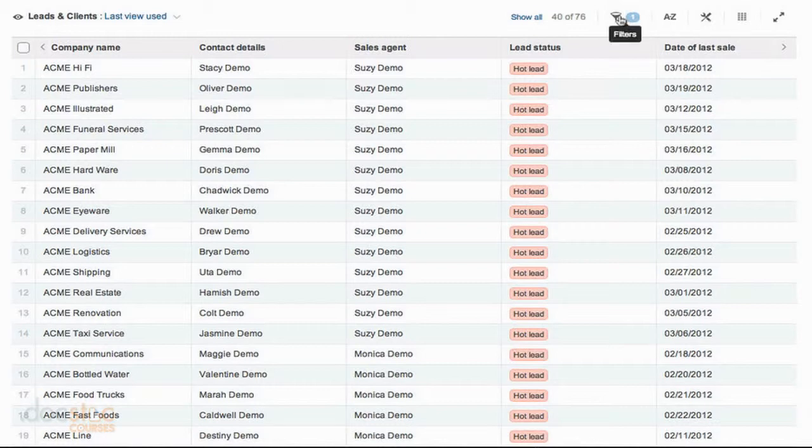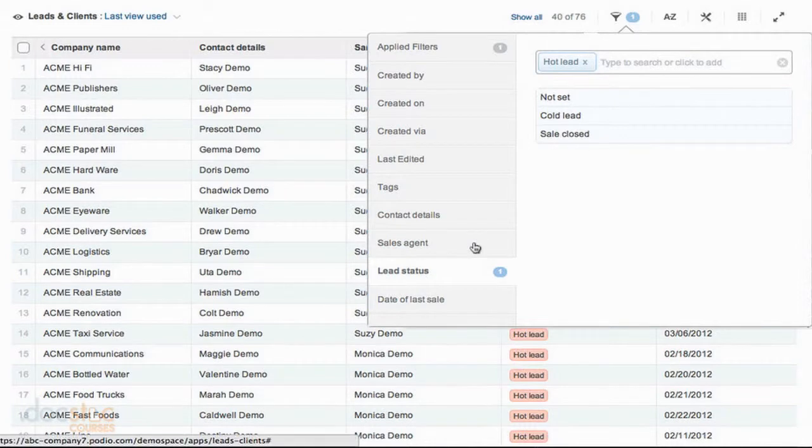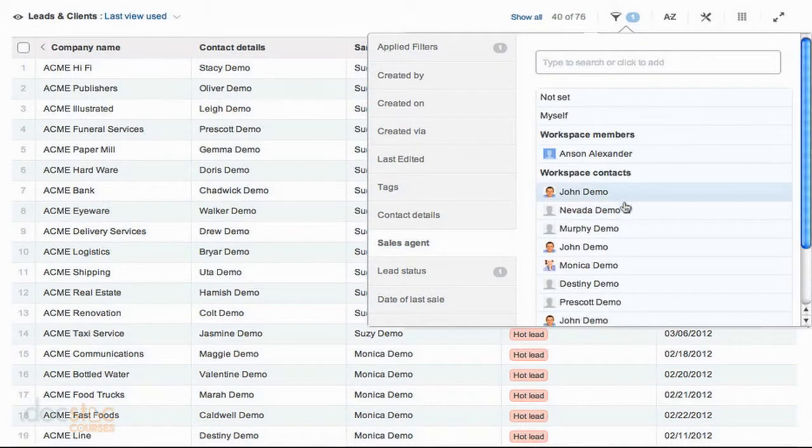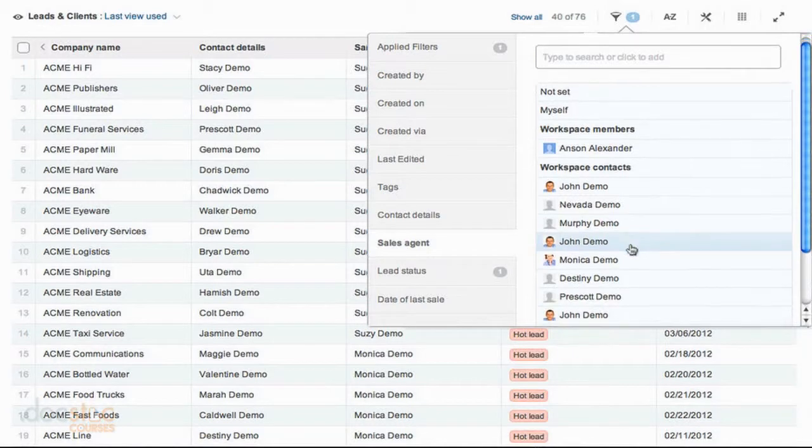So if I click on filters again, I can now go over here to the left and I can choose the sales agent field. And I can choose the sales agent that I want to see from the list.